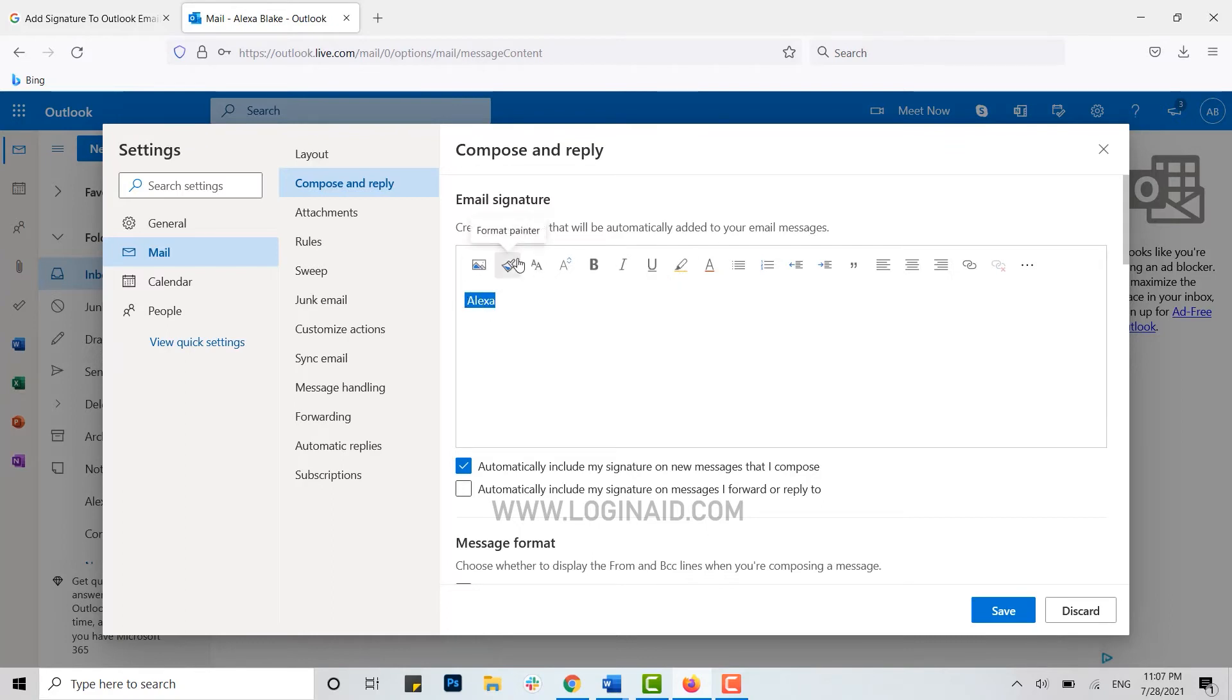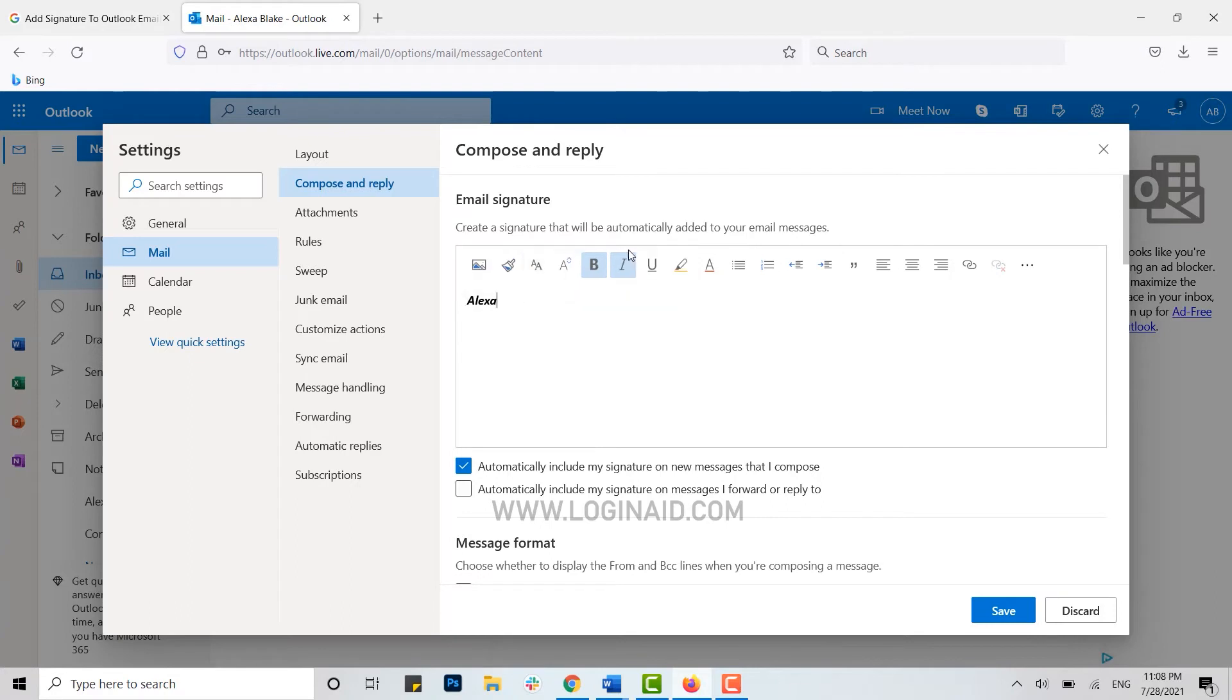Through different options like bold and italic, you can choose how you want your signature to look in the composed mail.